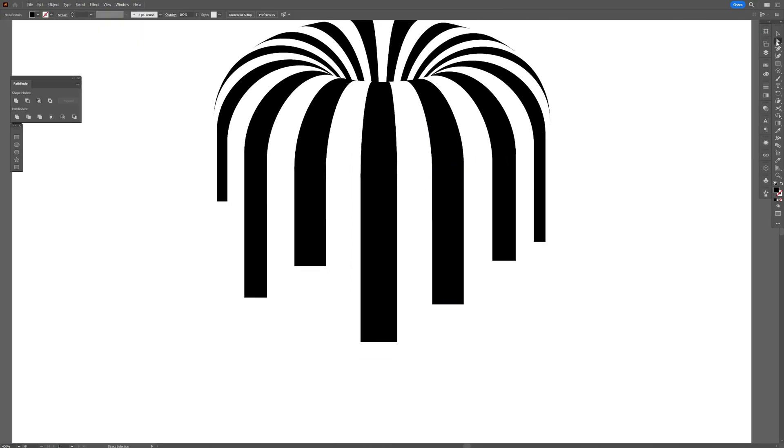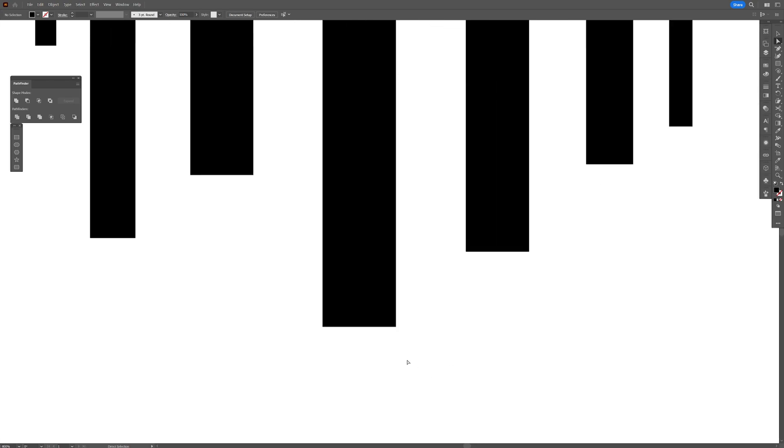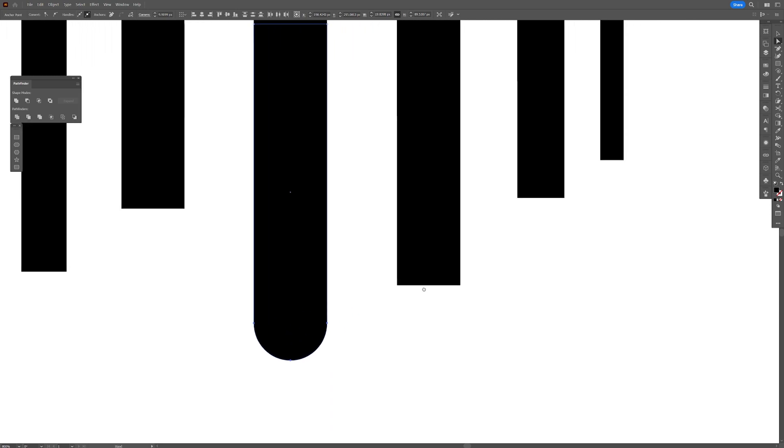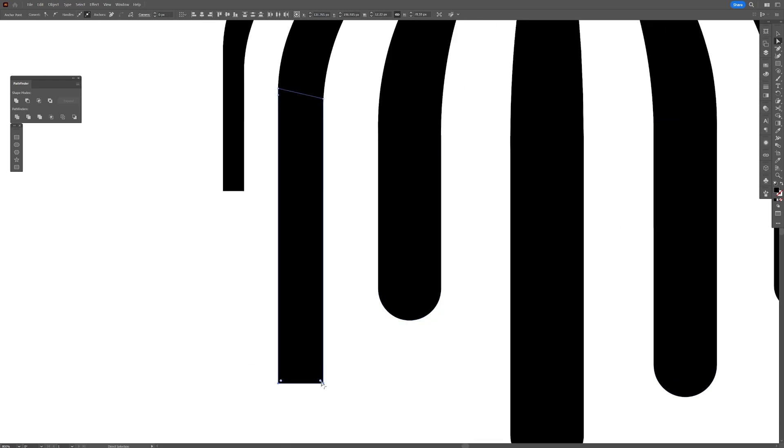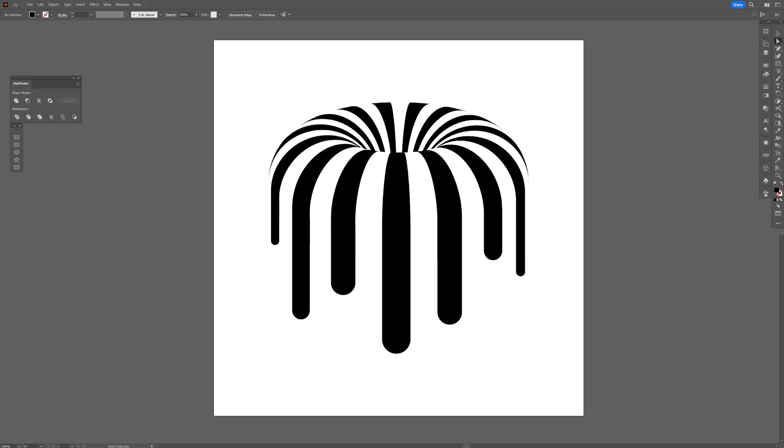Good. Now I'm going to select the direct selection tool. I'm going to select the bottom two anchor points and I'm going to drag these two little circles. So it's going to make it rounded. I'm going to do it separately one by one. And there you have it. Thanks for watching.